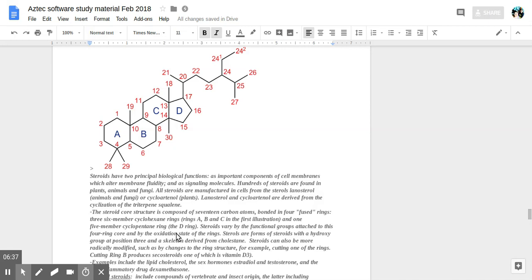Sterols are forms of steroids with the hydroxy group, OH, at position three, and a skeleton derived from cholestane.